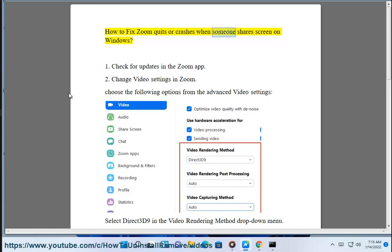How to fix Zoom quits or crashes when someone shares screen on Windows. Step 1: Check for updates in the Zoom app.